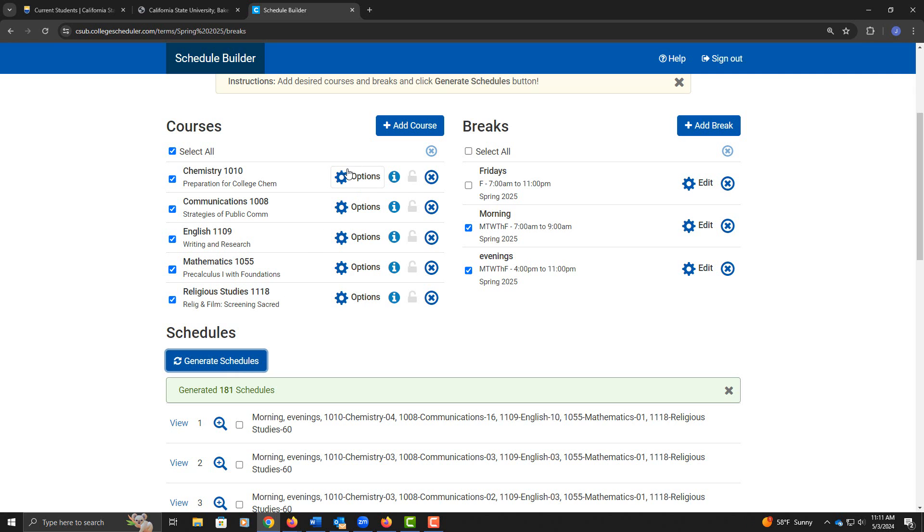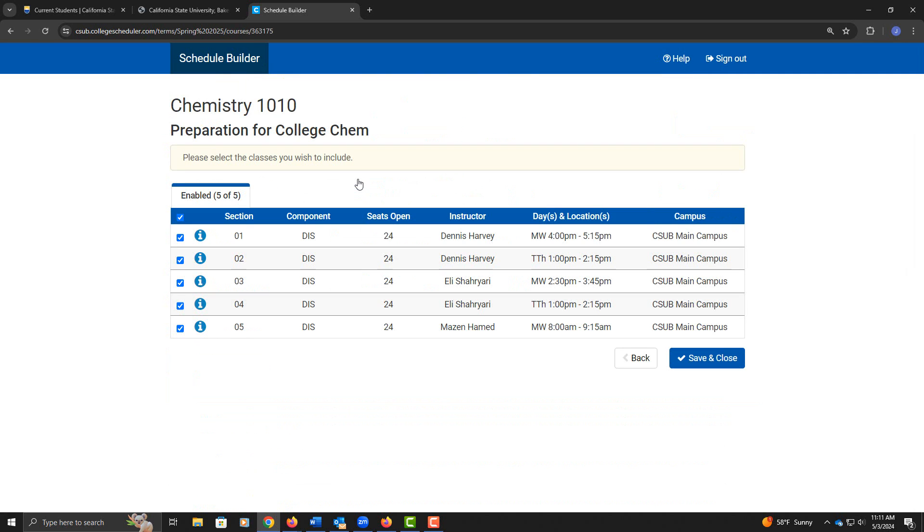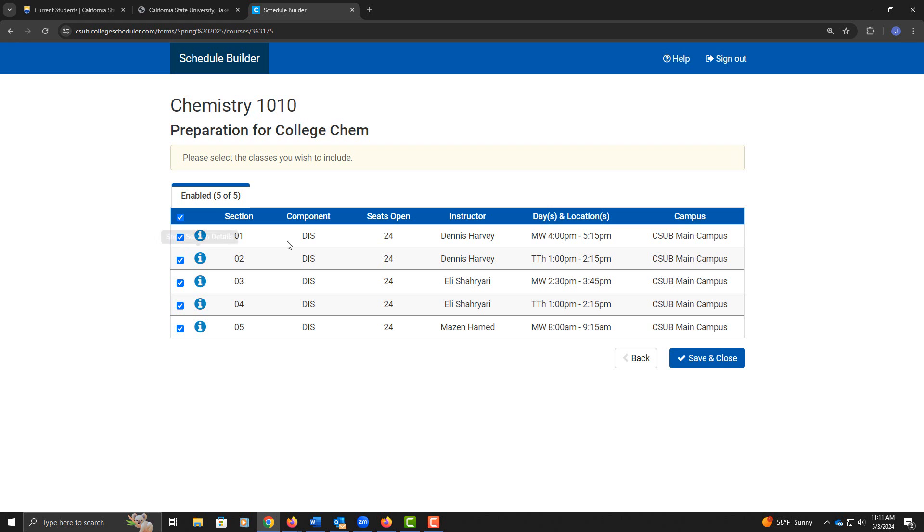It will provide you with more information. For example, clicking on Options provides us with the instructor, the time, and obviously the campus if you selected more campuses than one. You can deselect any of these if you don't want them to show up in your options.